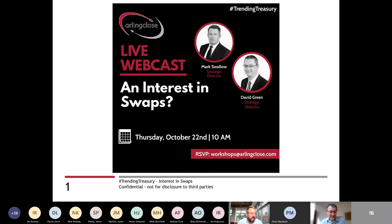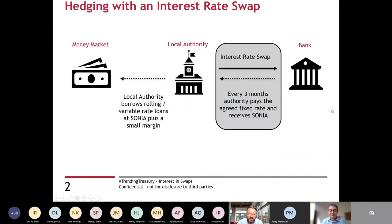So what is an interest rate swap and why would you want to use one? Local authorities at the moment are predominantly funding their borrowing from short-term sources. This graph demonstrates the local authority are paying a floating rate of interest, linked to SONIA — the sterling overnight rate — plus a margin which is applied by those local authorities looking to lend to their peers. That rate is variable and will fluctuate, rising or falling depending on interest rate movements.